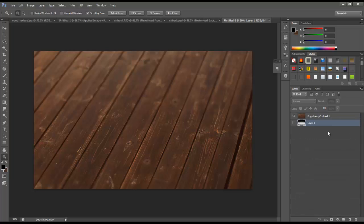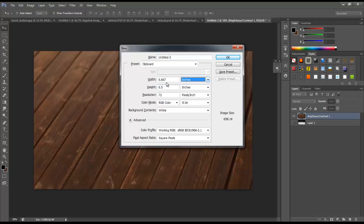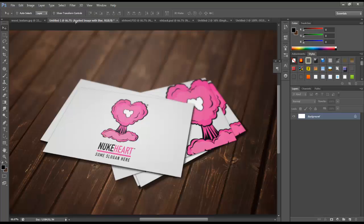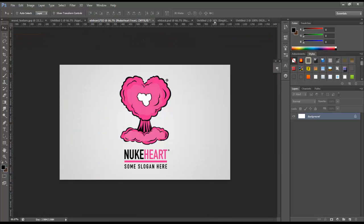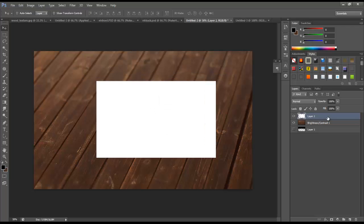I'm going to keep that blur layer because I might use it later to apply blur onto the cards themselves. Now let's put a card in here — the default size in the US is 3.5 by 2 inches. Let's create a new document: inches, 3.5 by 2, and a high resolution for print — 300 DPI. This is our card. I'll use the Move tool to click and drag it over into our document. Then right click on the layer and go to Convert to Smart Object.